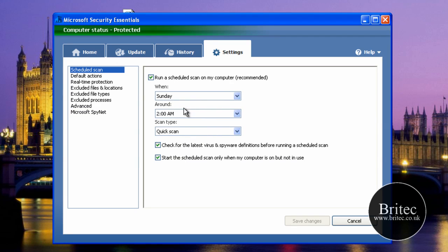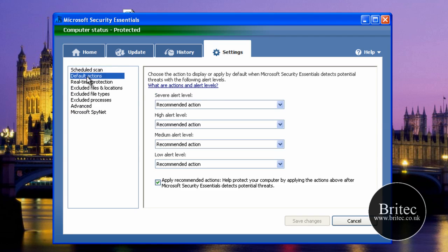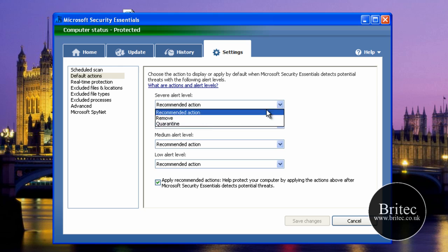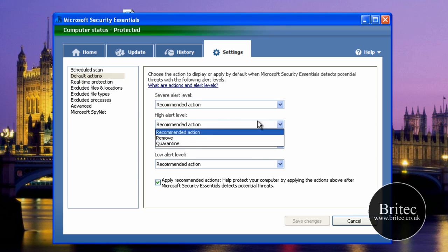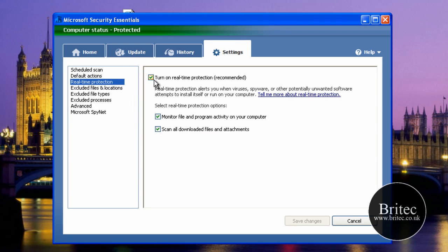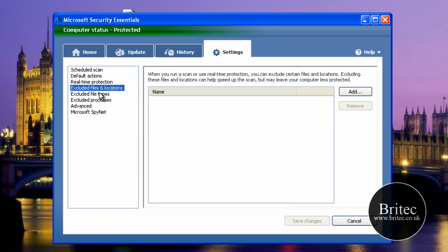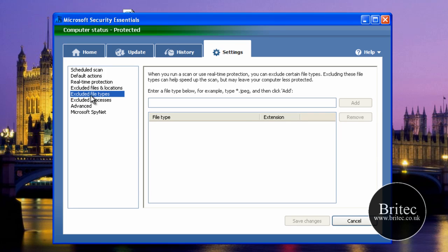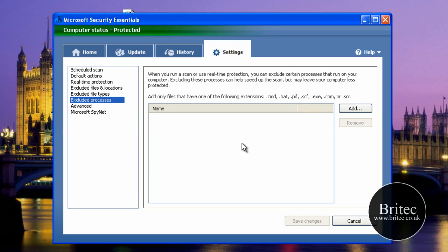Let's have a quick look at the settings. You can set a schedule, which is pretty normal for most antiviruses now. Then there are Default Actions — I've left these as recommended actions, but if you want to change them you can set remove or quarantine. Real-time protection will run in the background and protect you when you're downloading files. We've also got exclude files and locations, where you can add an exclusion zone for stuff you don't want scanned or deleted.